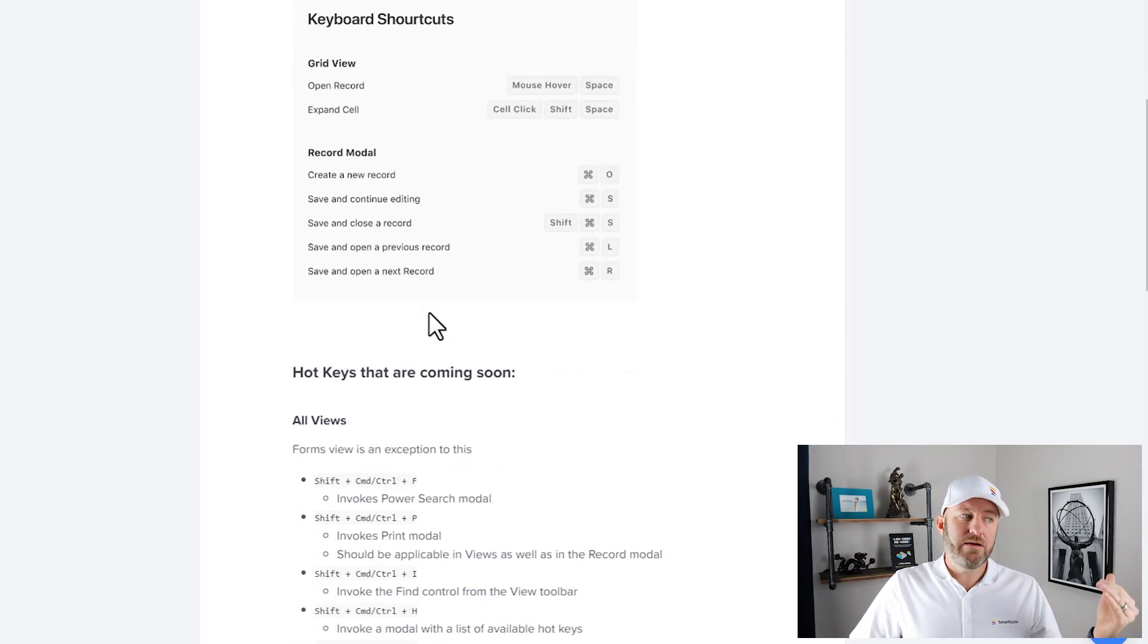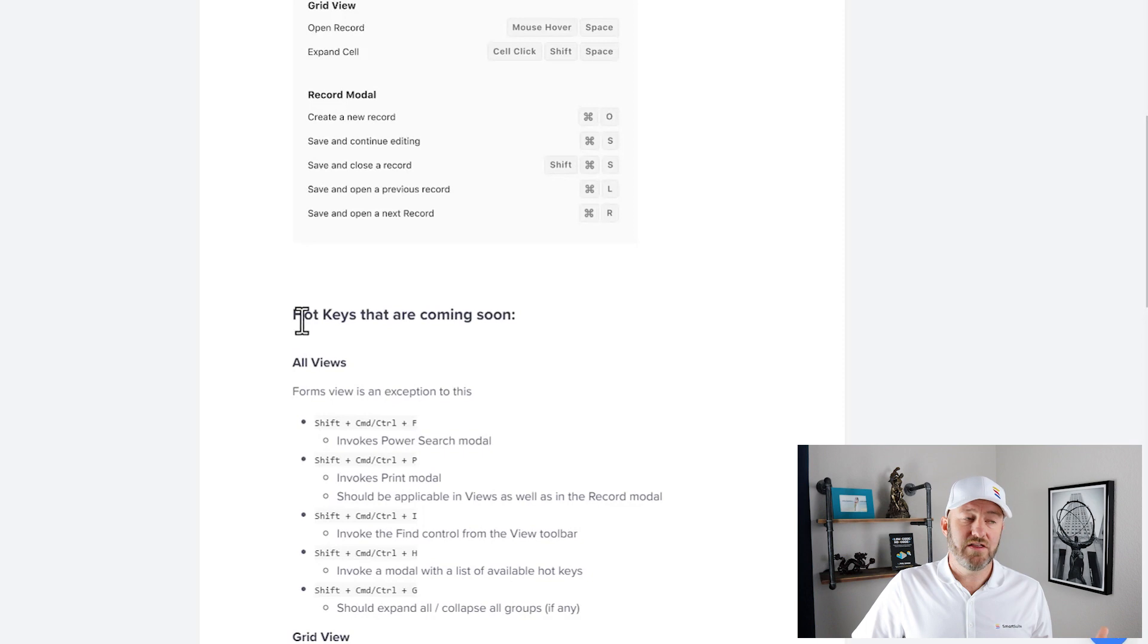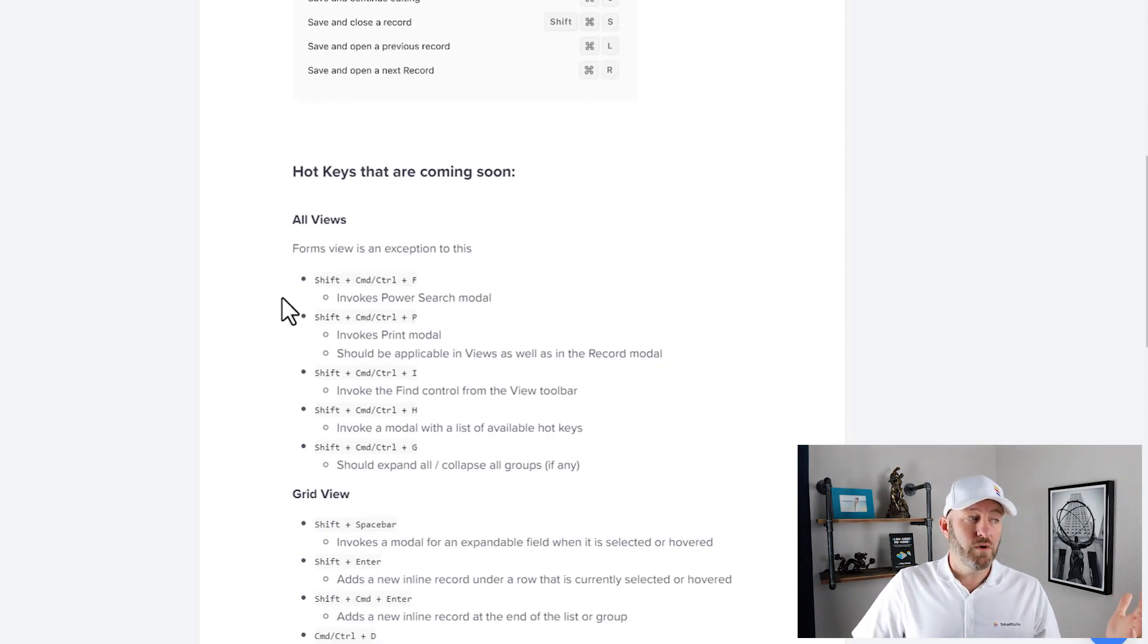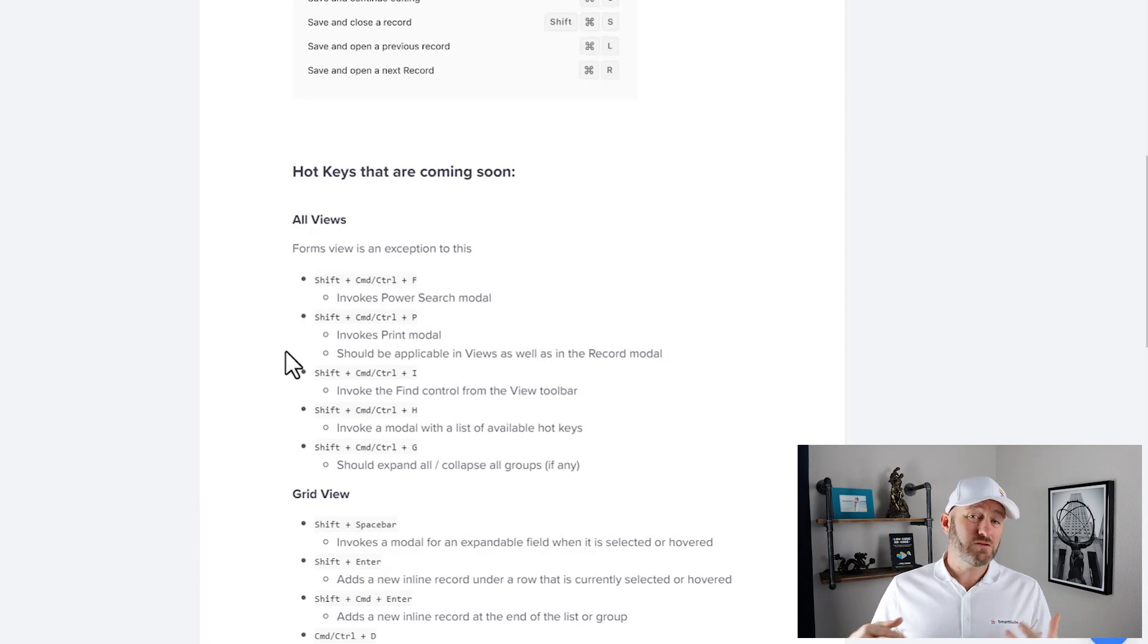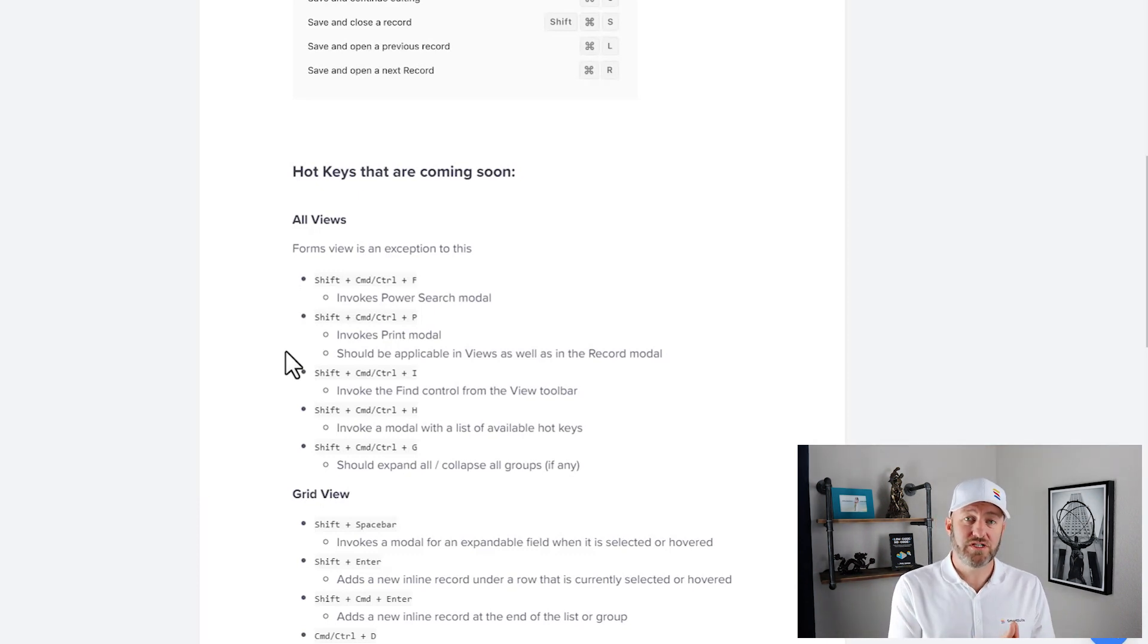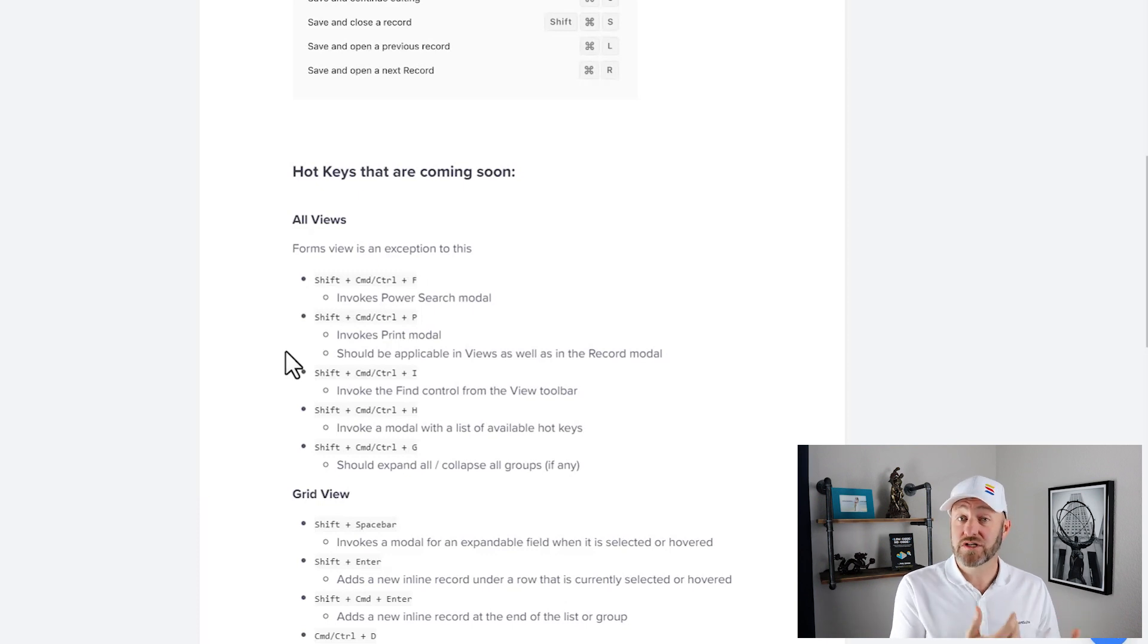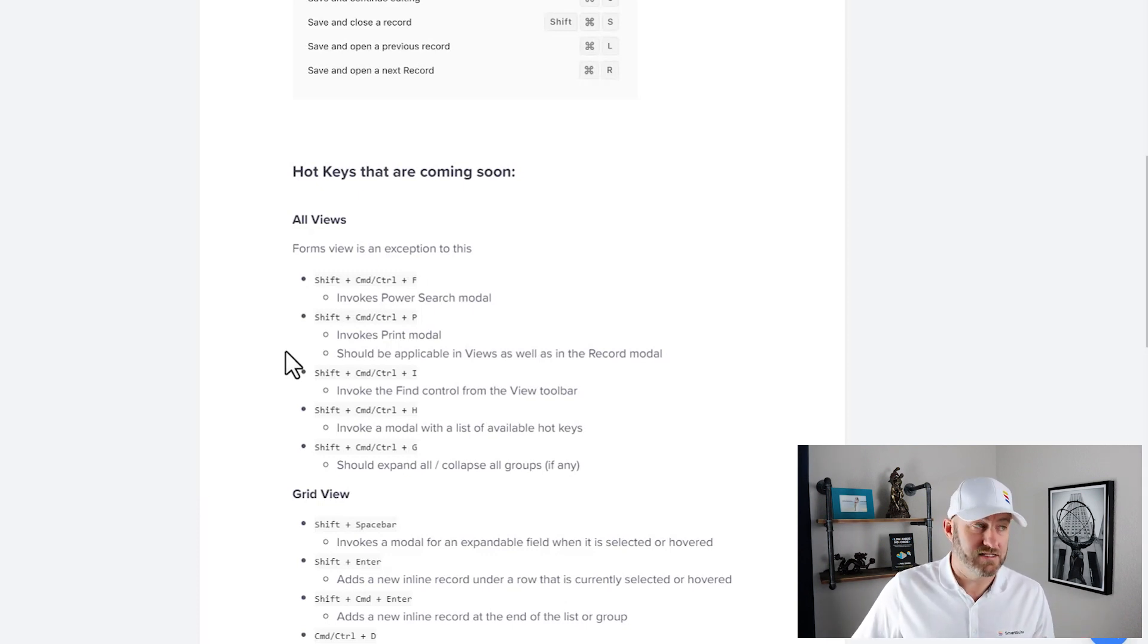If we keep on scrolling, you'll see that more hotkeys are in the works. And so coming soon, new ones will be released. So that's why I want to bring your attention to this particular article so that over time, you can make sure that you have the most up-to-date information about hotkeys.